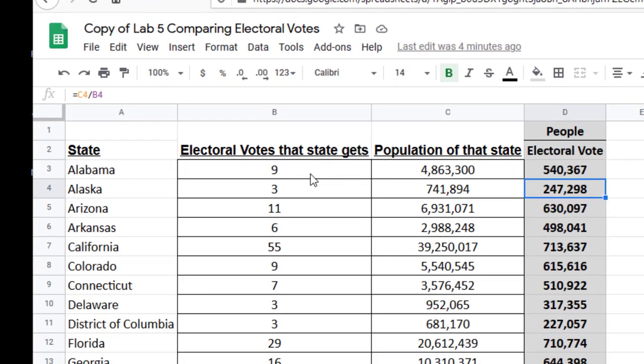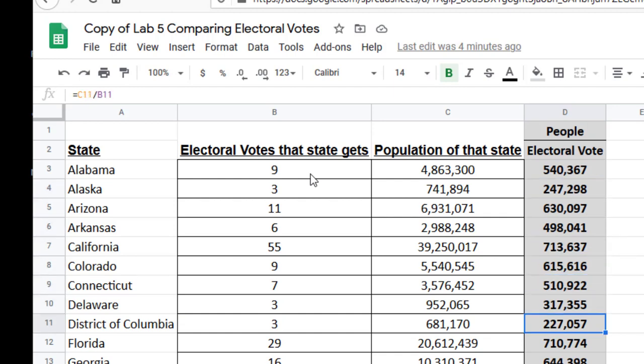If you look for each state under that — Alaska, Arizona, Arkansas, so forth and so on — every single one does the exact same thing. It takes the total population of that state or district and divides it by the number of electoral votes. I just wanted to make sure you saw how that was being calculated, because that will also help you moving forward with the rest of the lab.